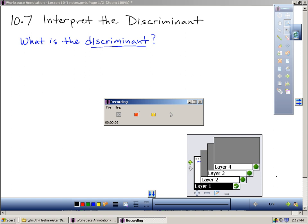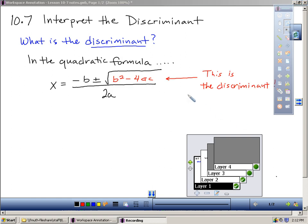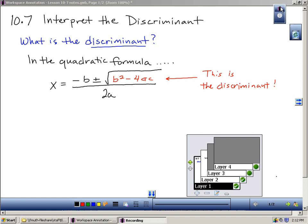So the first thing is, what does it mean to have a discriminant, or what is that thing? Well, when you have the quadratic formula, the portion of the formula underneath the radical is called the discriminant. So b squared minus 4ac — that part of the formula is known as the discriminant.